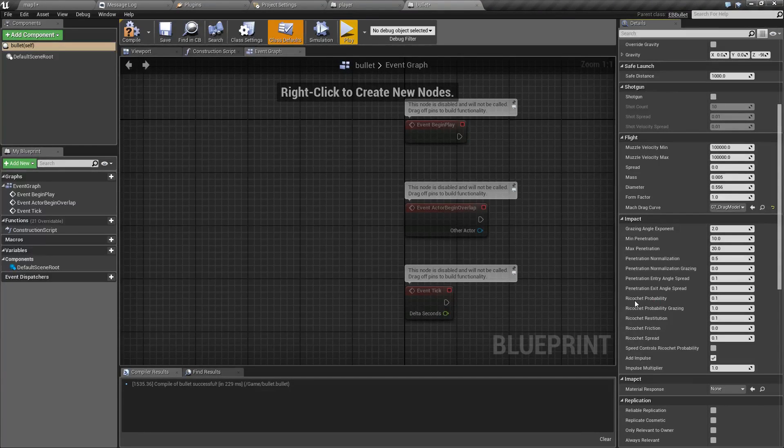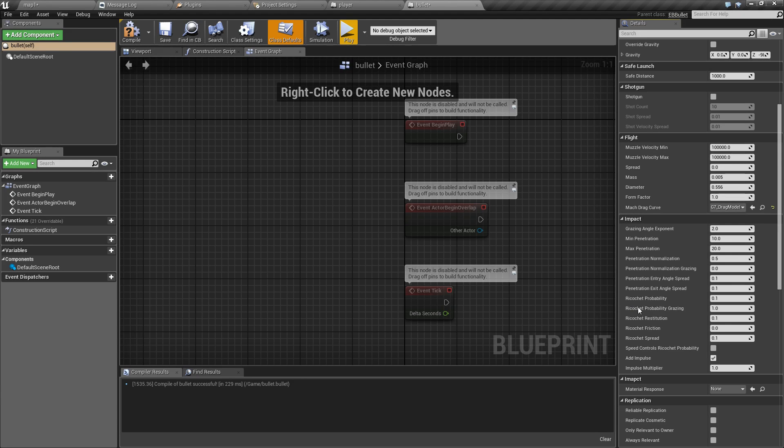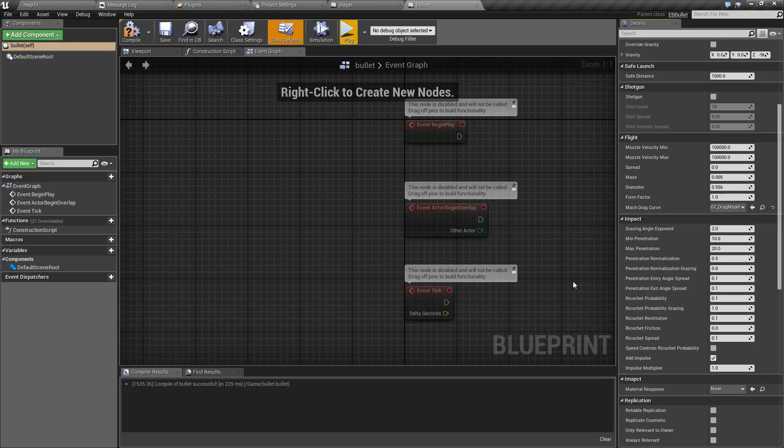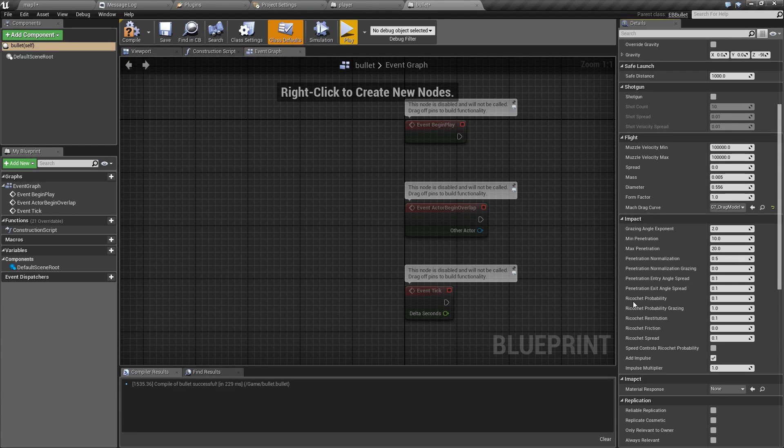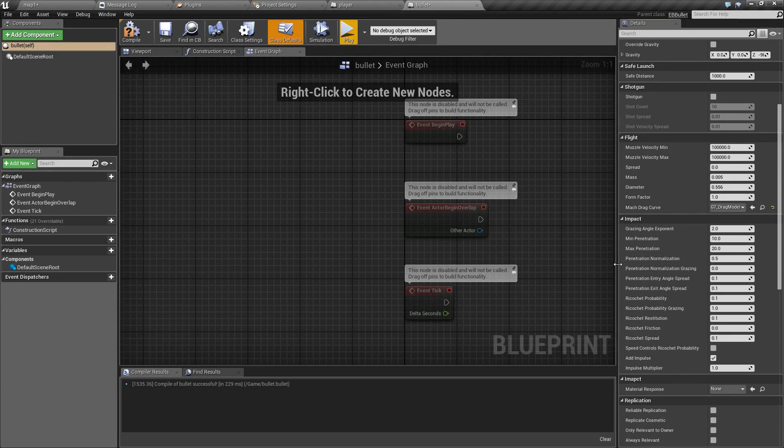Next we have ricochet probability. This only matters if the bullet doesn't penetrate. And you can set these probabilities separately for head-on and grazing hits same as with normalization.